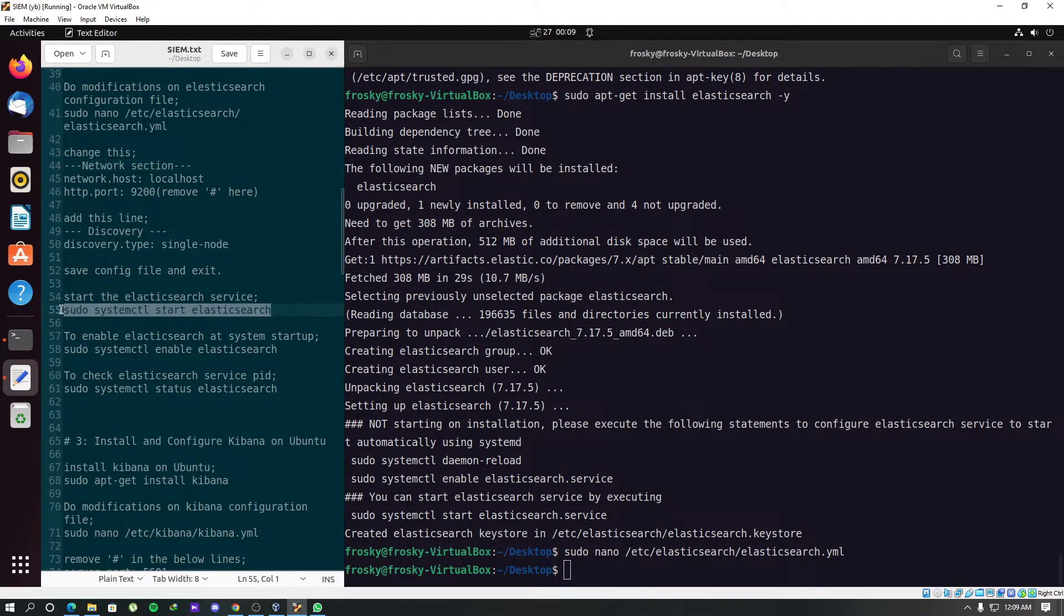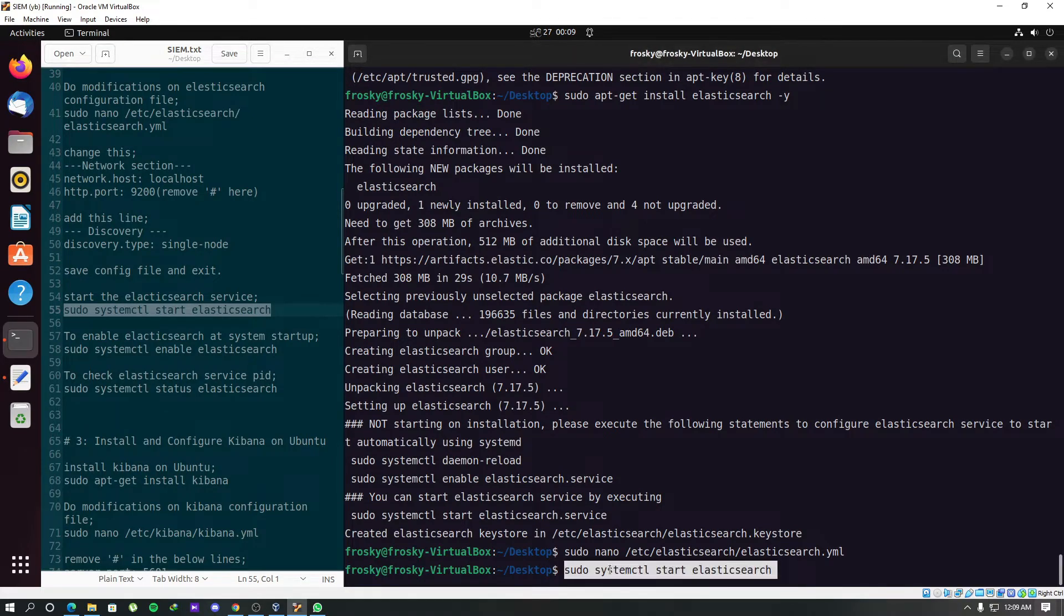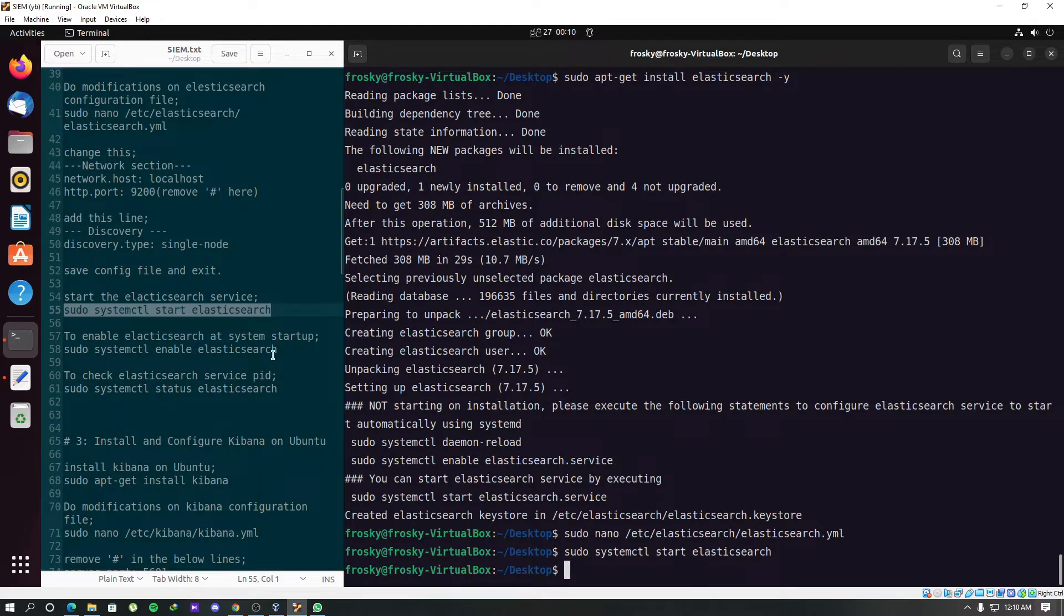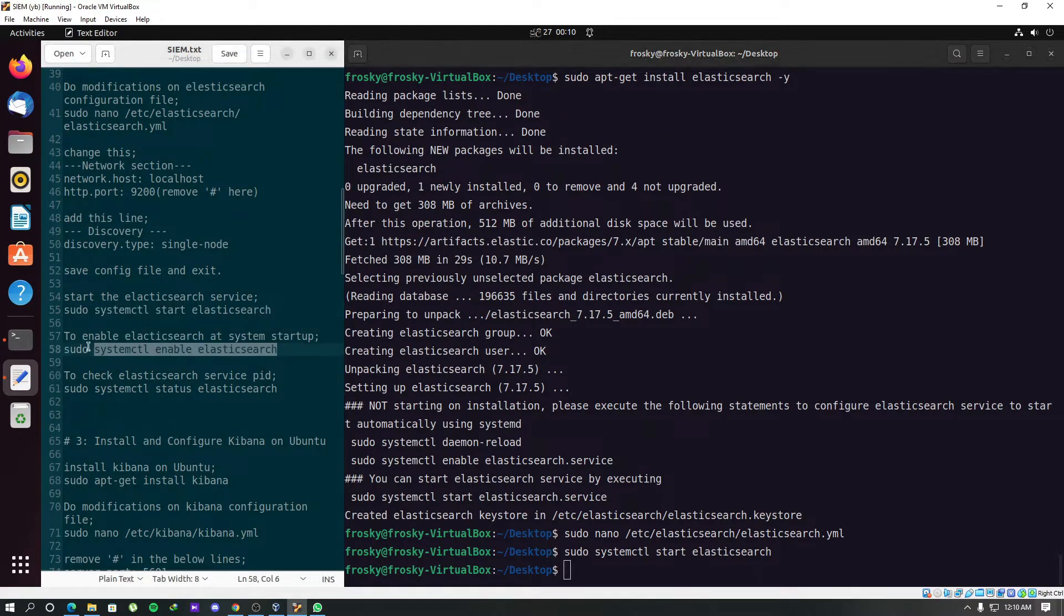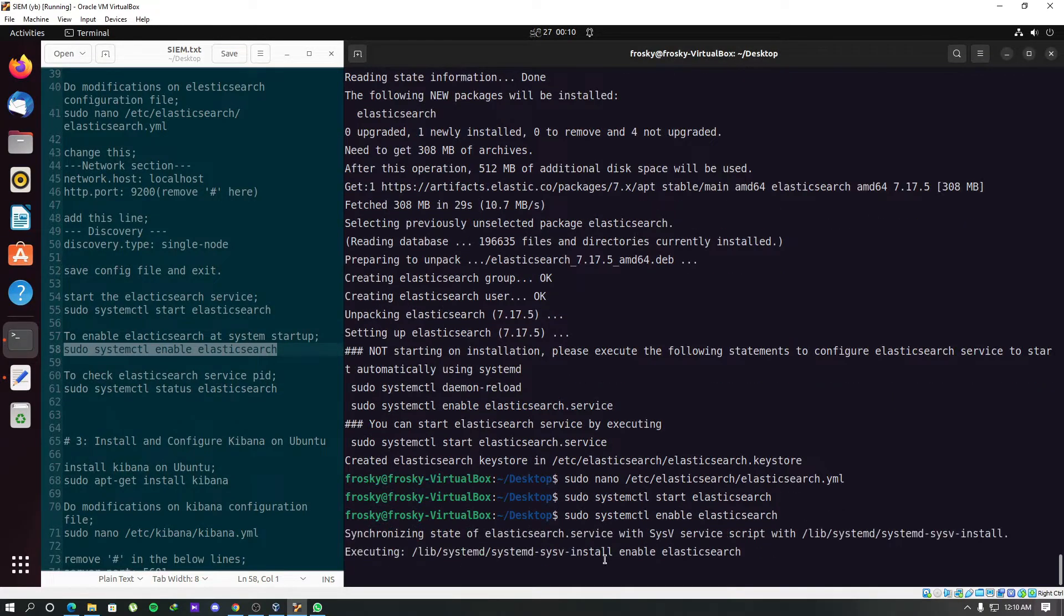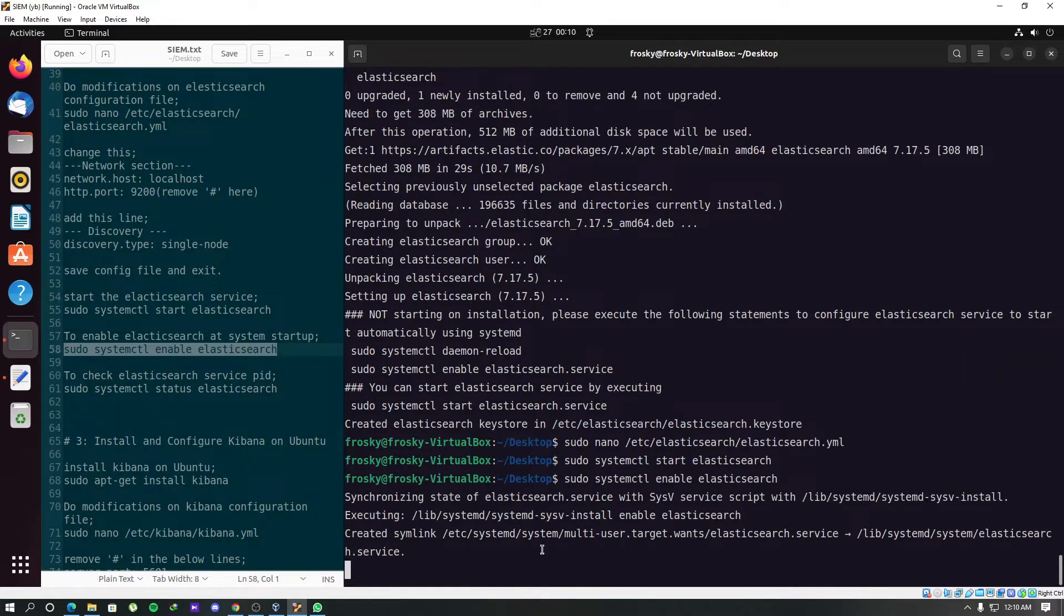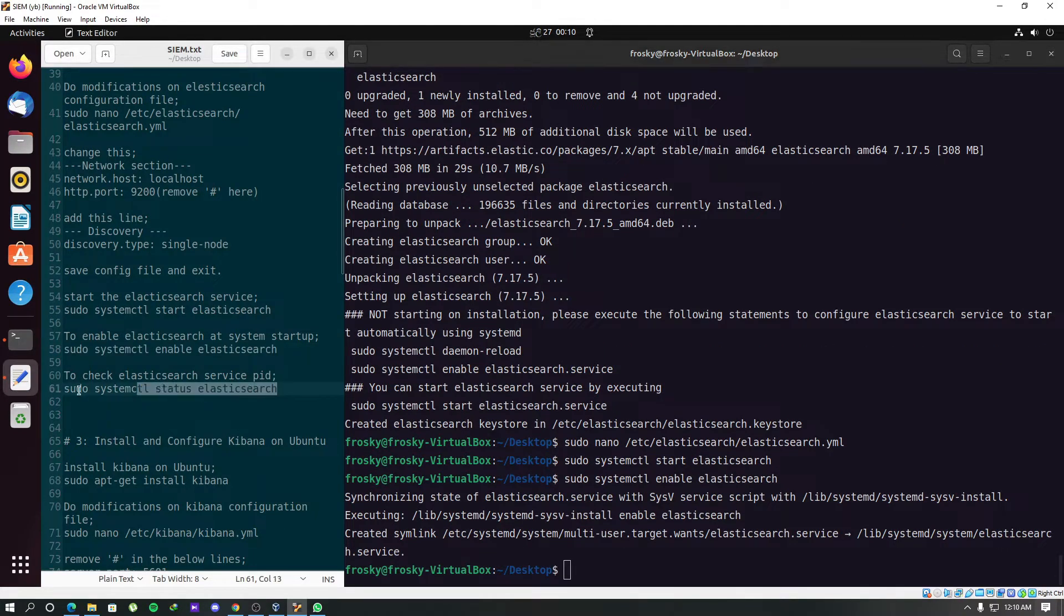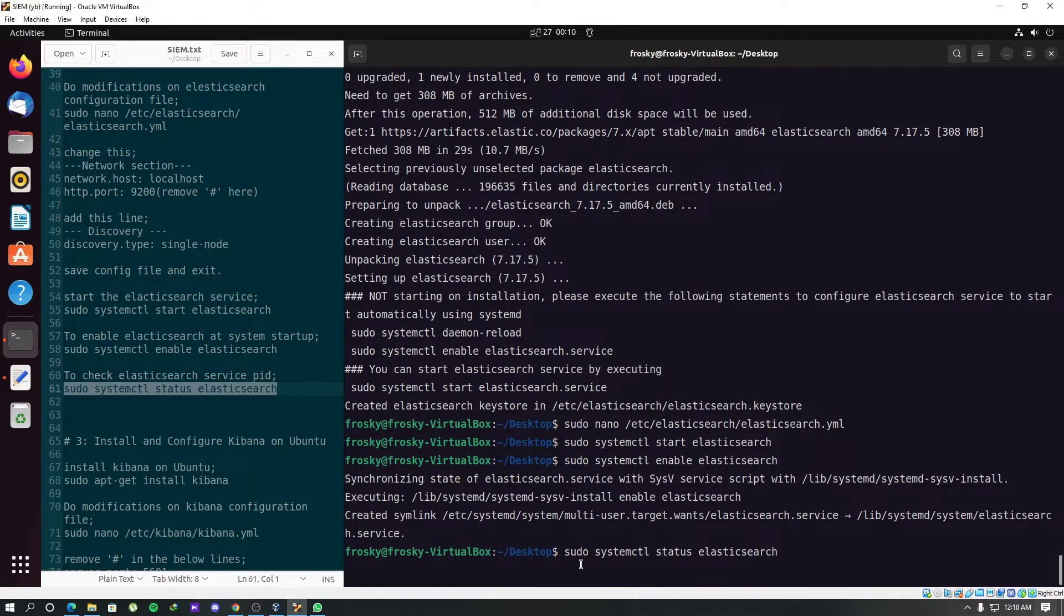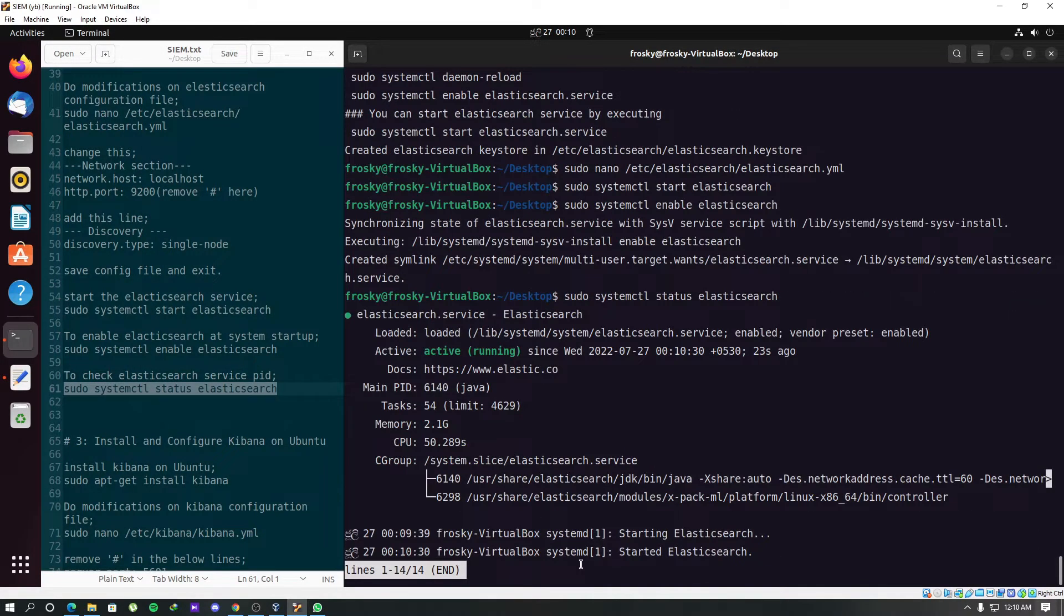Now we should start the Elasticsearch module, the system service. We can enable Elasticsearch service as a startup program by this command. Now let's check the status of Elasticsearch itself. Since it is active and running, we can continue.